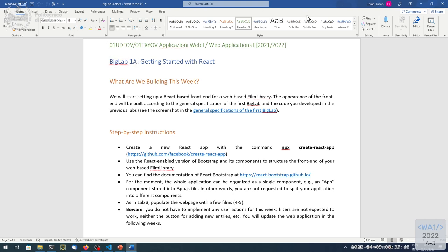We divided the work in four weeks to help you organize it, but there's no submission every week. You should probably commit and push your work for yourselves, but we are not going to check your code until the end of the four weeks. At the end you will have some more days for the final submission — you need to push with a tag called 'final'. At that point we will start the second big lab, organized the same way.